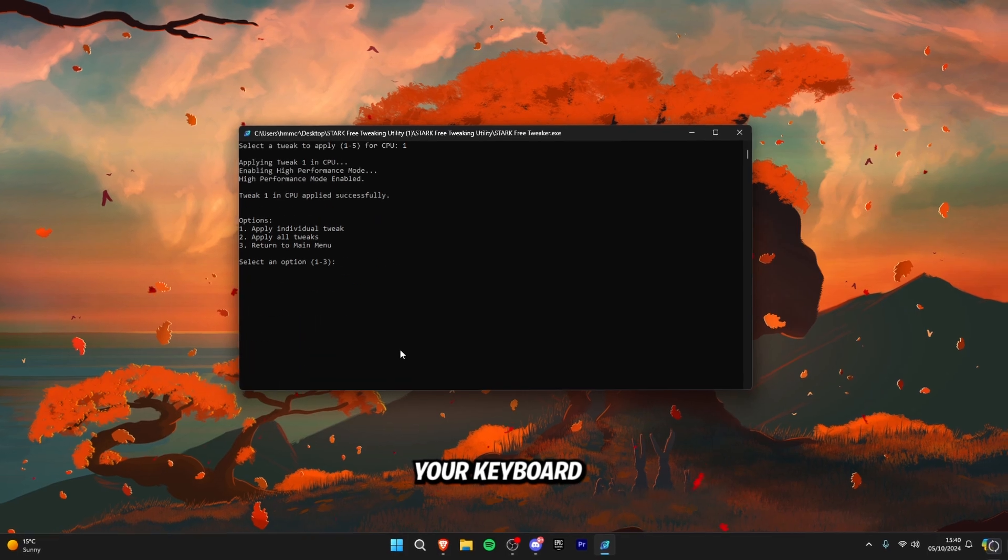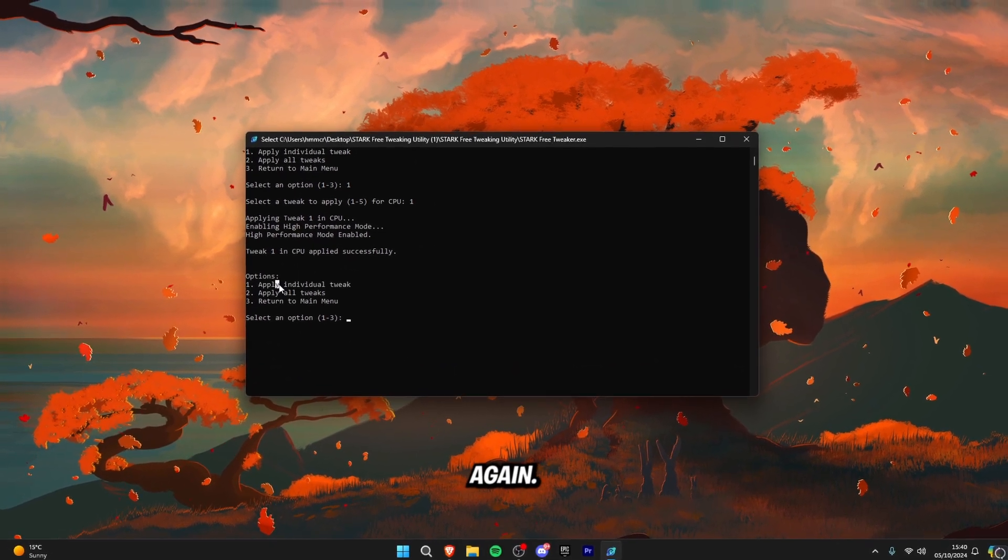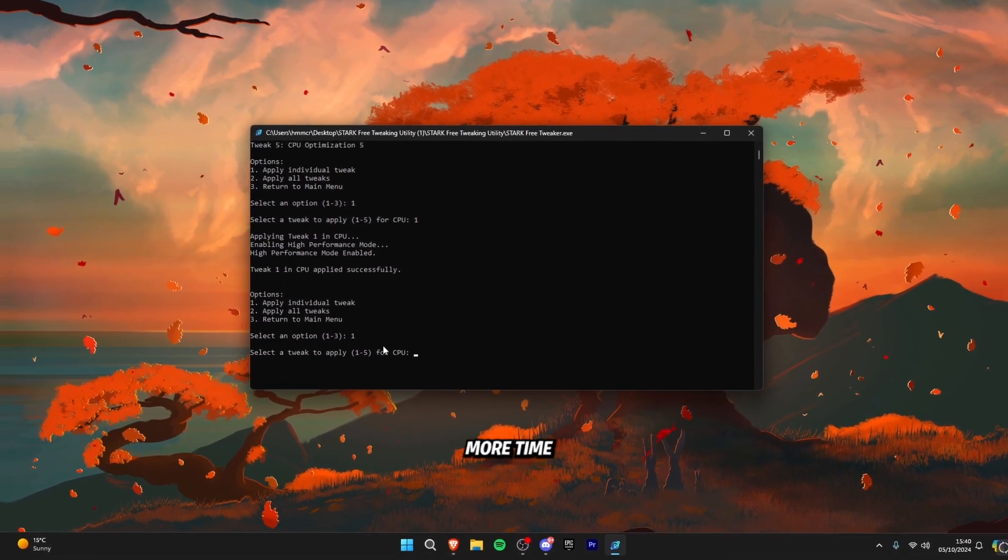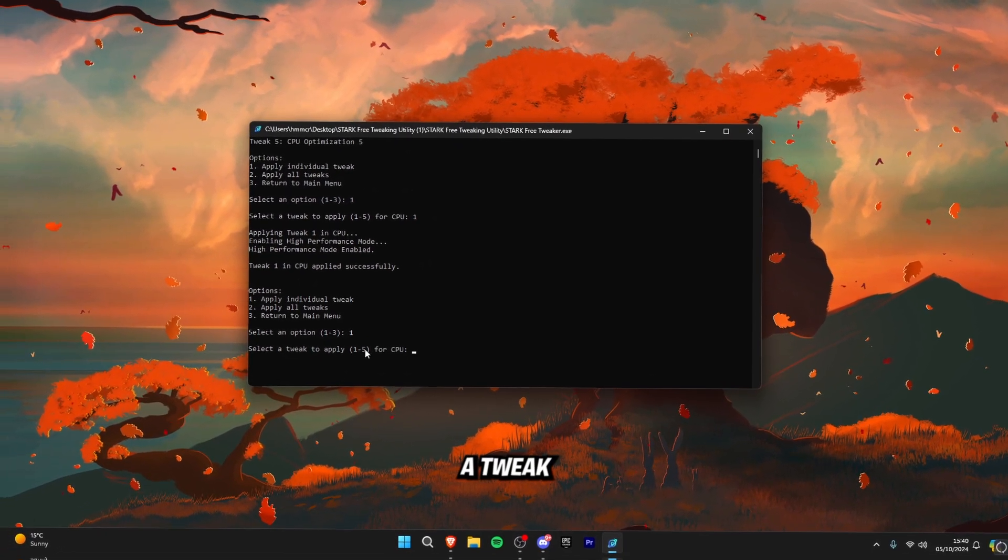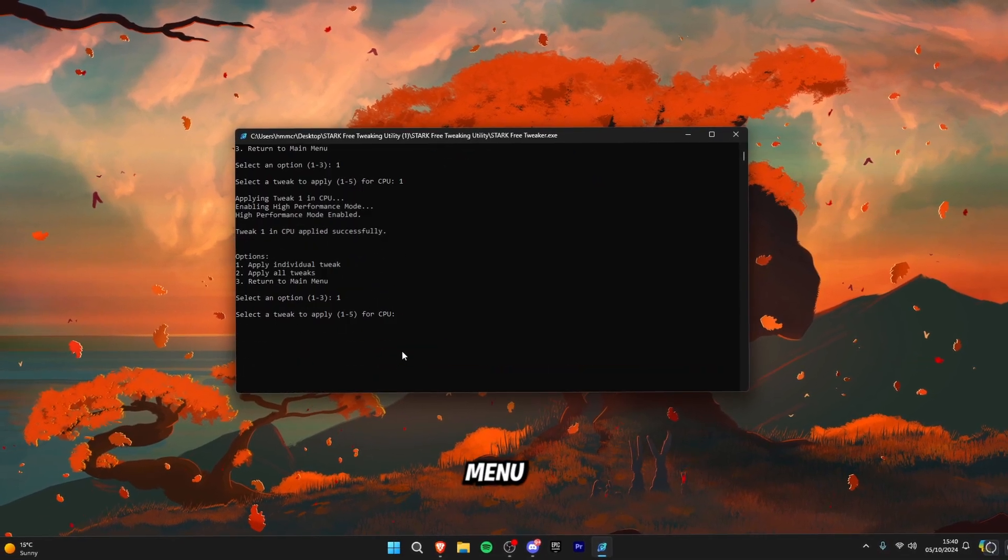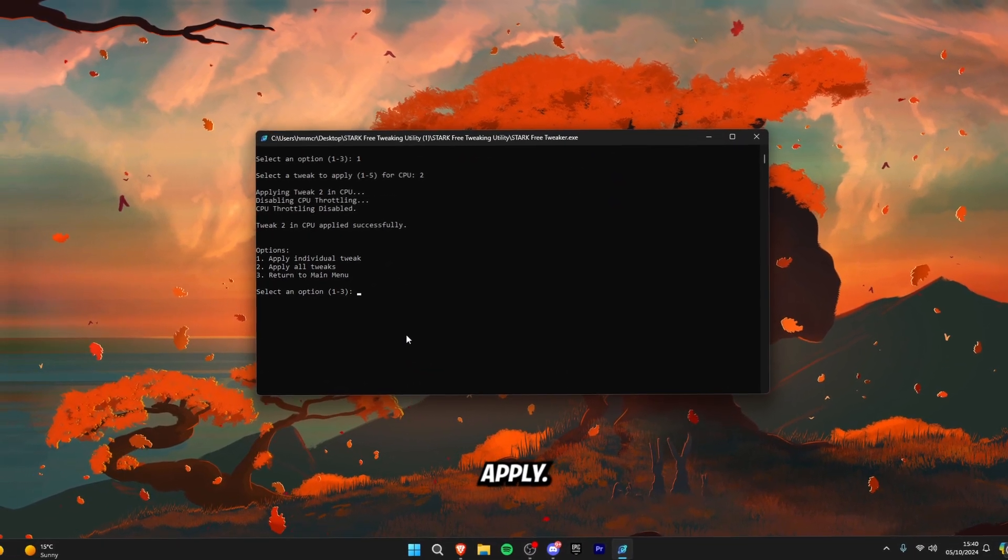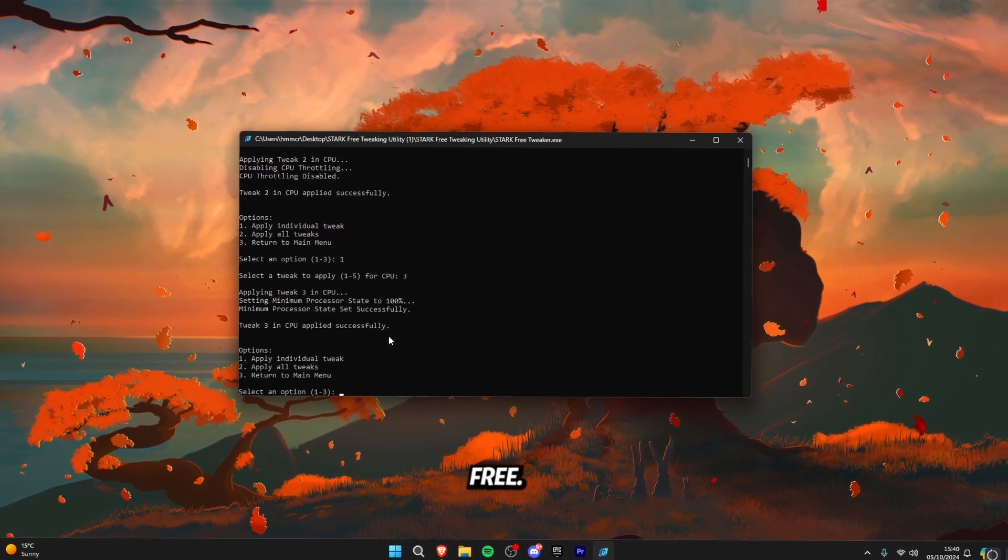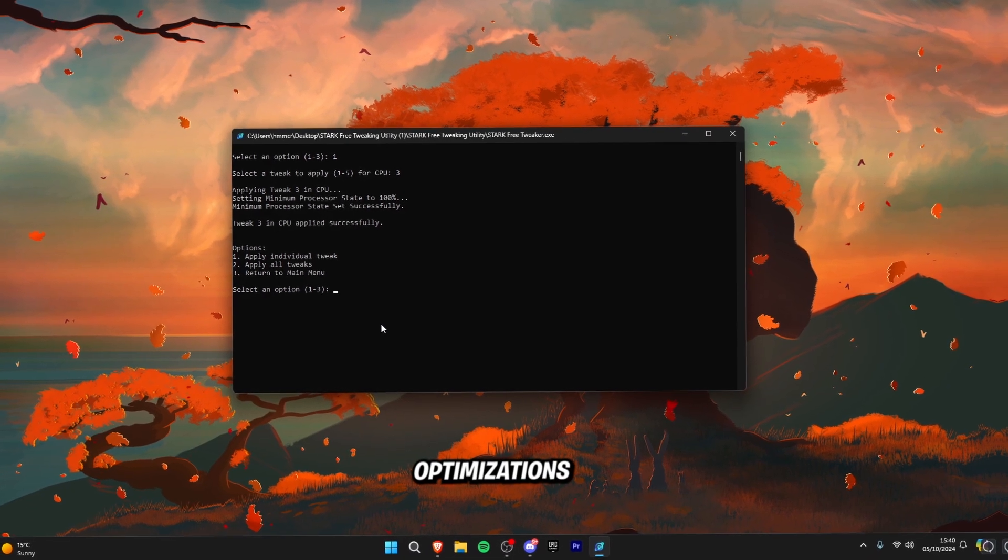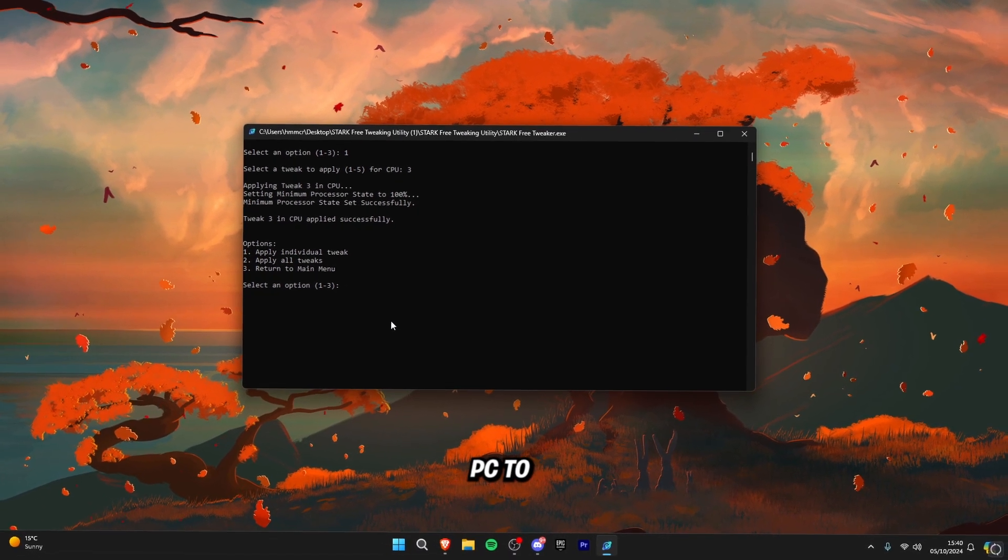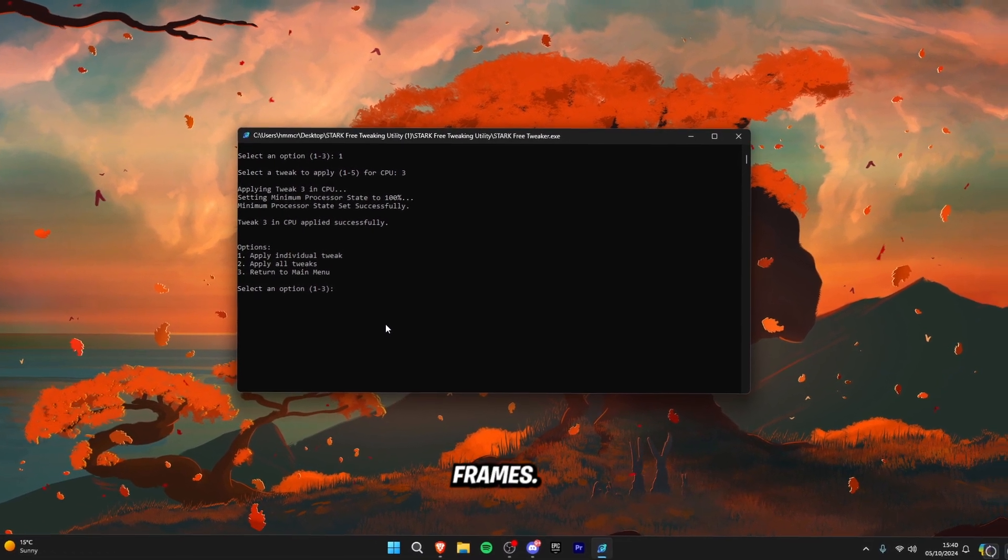Click number one on your keyboard and then it should come up with this menu again. Click one one more time and then click select a tweak again so we're going to click on number two. Number two is applied, click one again and then click three. This is basically adding CPU optimizations to your PC to make it run faster and gain more frames.